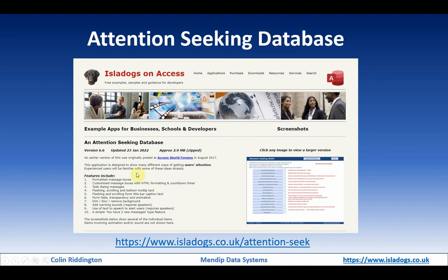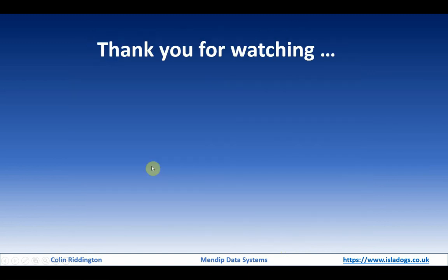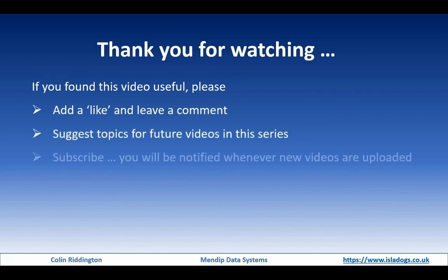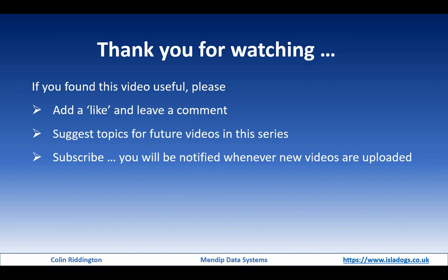Finally, thanks ever so much for watching. Hope you found some of that useful. If you did, please add a like and leave a comment, suggest topics for future videos. Finally, please subscribe, you'll be notified whenever any new videos are uploaded. Thanks again, I'll see you soon.